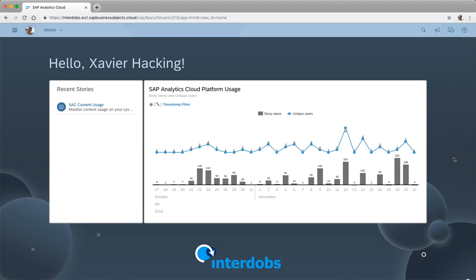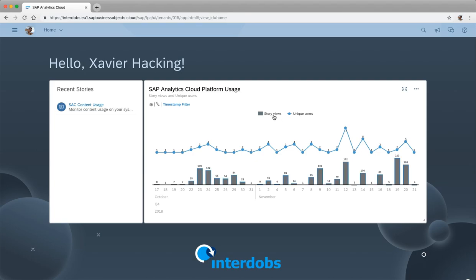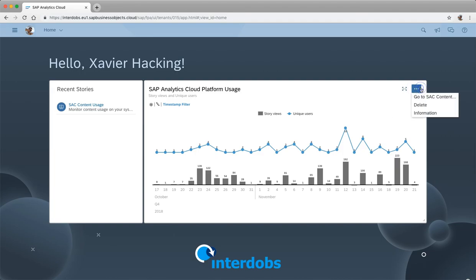As you can already see on my screen, this is my start page, and I put in a tile with a chart which contains the new unique users and the number of story views on a daily basis. Later in the video I'll show you how you can create this yourself. This is already pretty useful for an admin of an SAC tenant to get insight into how the platform is being used on a daily basis, so you can see trends. From here we can go into a report with way more information about the platform.